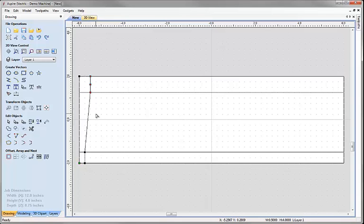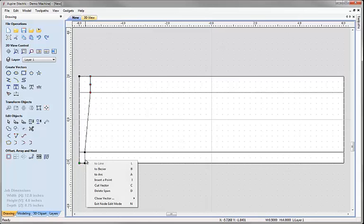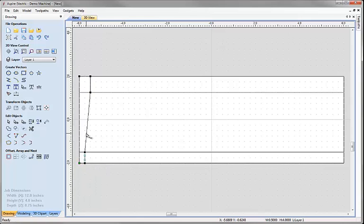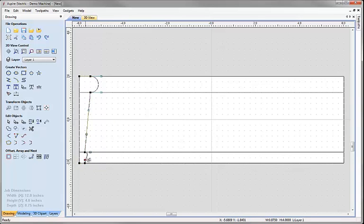Now we're going to edit these three spans and make them all Bezier curves. I can right mouse click over a span and choose Bezier, or use B on the keyboard — you can see it adds handles. I'll click and grab each handle and snap it to the corresponding snap point to shape the curve that's going to be the cross section for our two rail sweep.